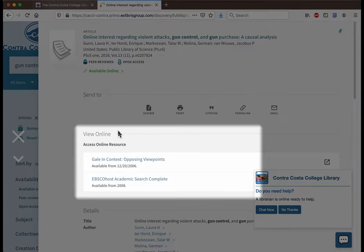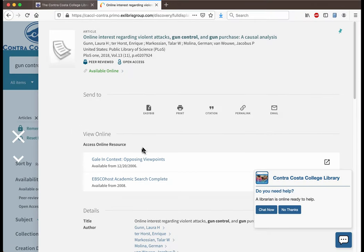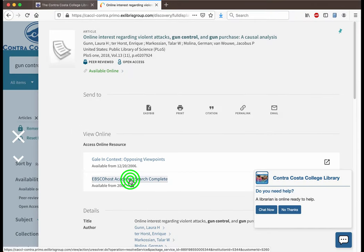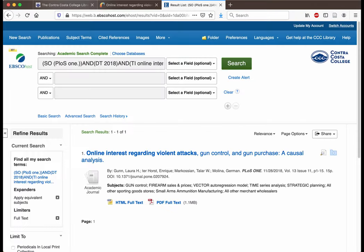Inside the view online box you will see links to show which of the CCC databases contain the article that you're looking at. Click on the name of the database to get a copy of the article.